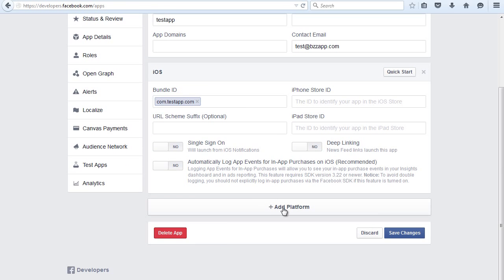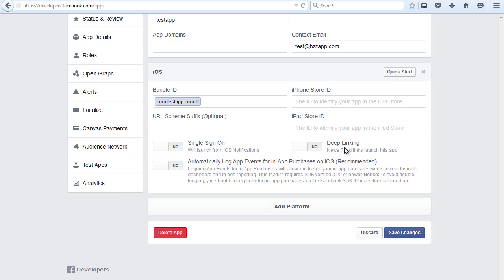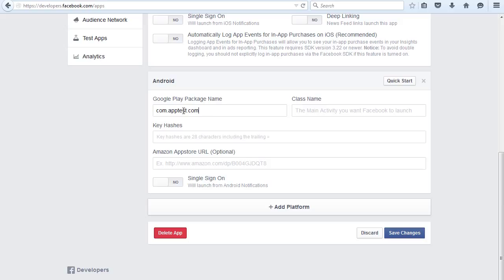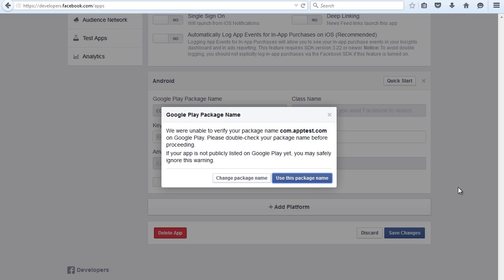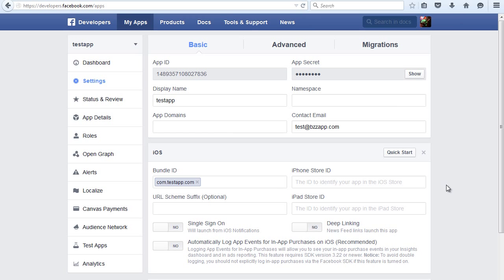Now we can add another platform. In this case we're going to add Android. And again we're going to add a package ID. This would be the package ID used in your Google Play when you published your app. In this case we're calling it testapp.com. That needs to be whatever your app package name is. Now click on Save Changes and yes use that package name. Next go to the status and review tab.